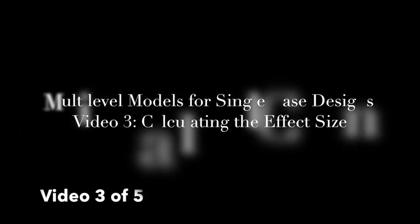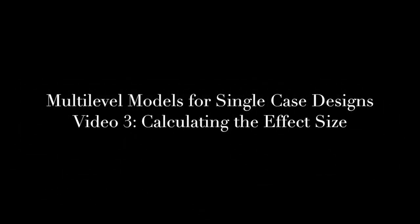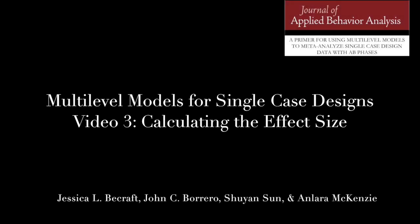This is the third video in our series that goes along with our article published in the Journal of Applied Behavior Analysis entitled, A Primer for Using Multi-level Models to Meta-analyze Single Case Design Data with A-B Phases.